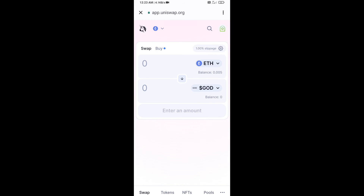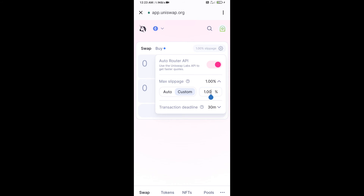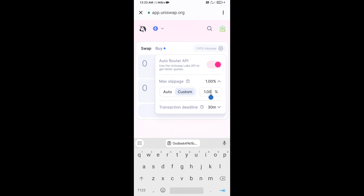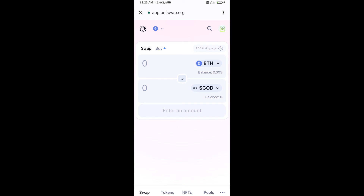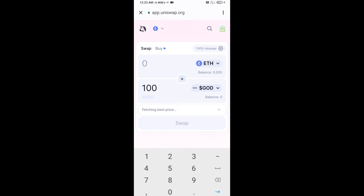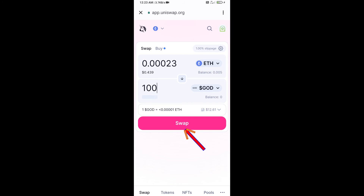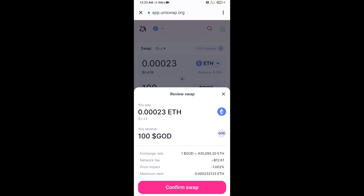Next, set slippage for effective purchasing. Click on the settings icon and set slippage to one percent, then close the icon. Enter the number of tokens you want to buy, click on Swap, check the transaction details, then click on Confirm Swap.